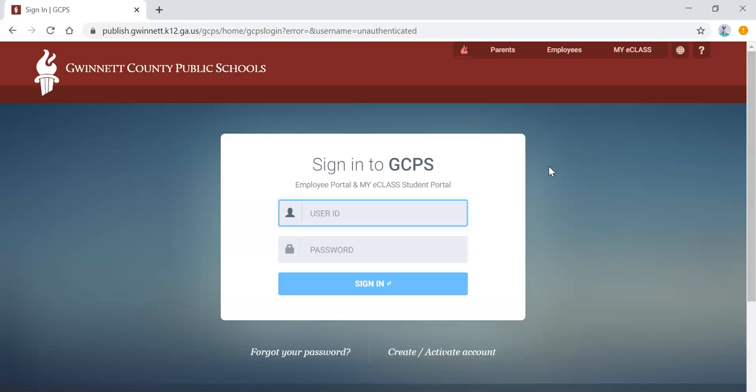This will redirect you to the GCPS login screen, where you'll put student number and password, and then click Sign In.